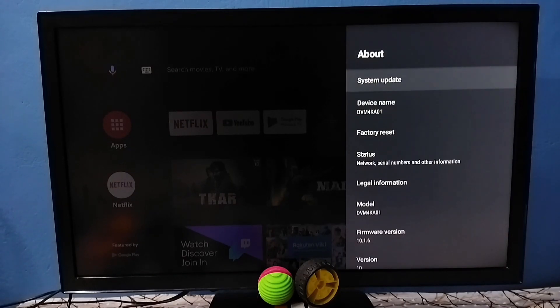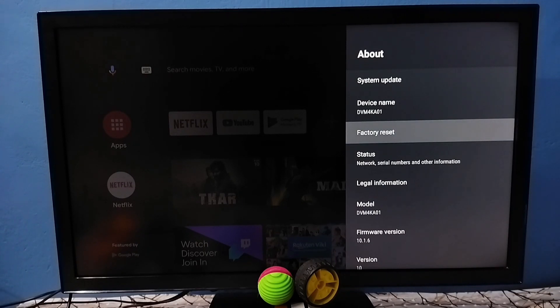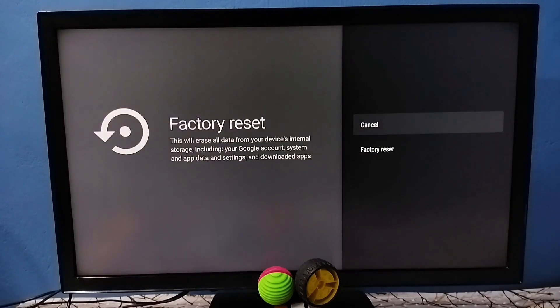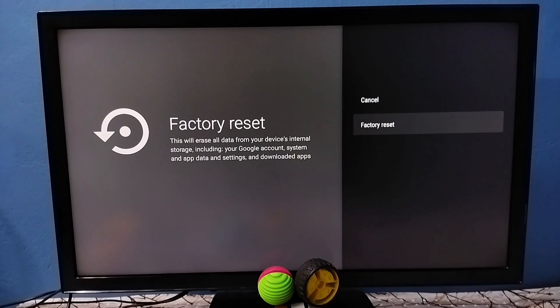Under About, here we can see factory reset. Select factory reset. So here we should be careful because this operation would delete everything from TV including photos, videos, installed apps. Tap on factory reset. It also deletes accounts, so we should take backup before doing hard reset.